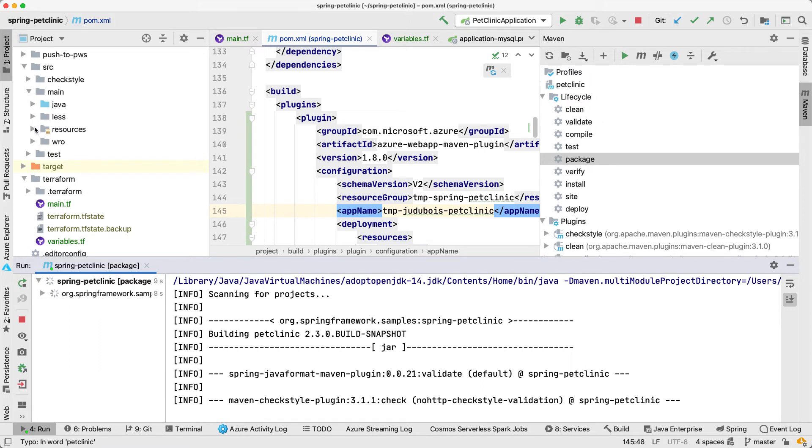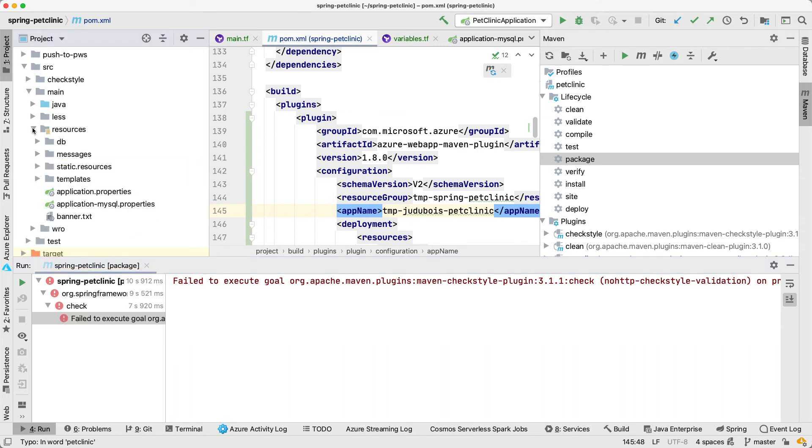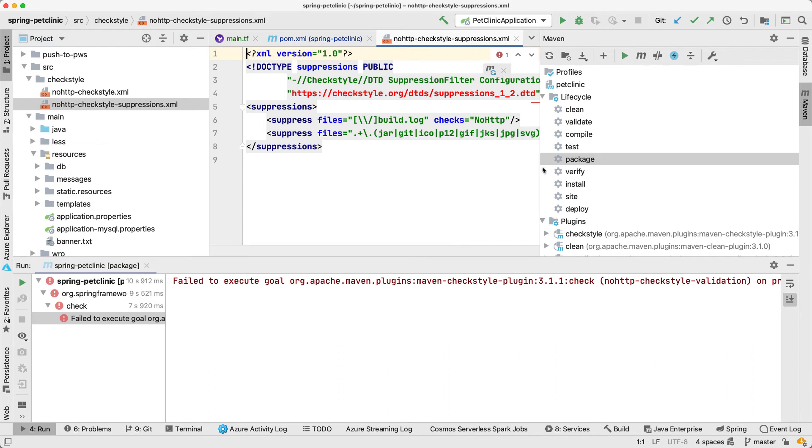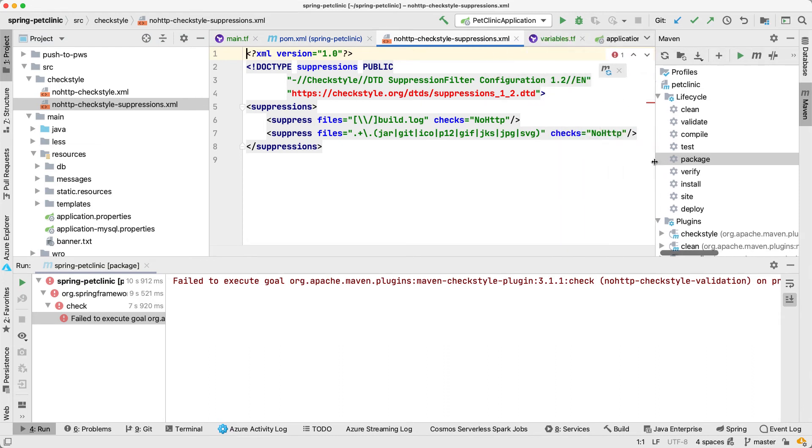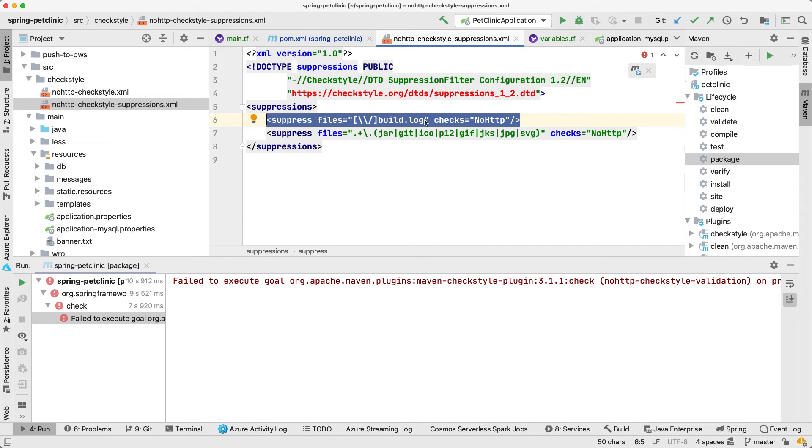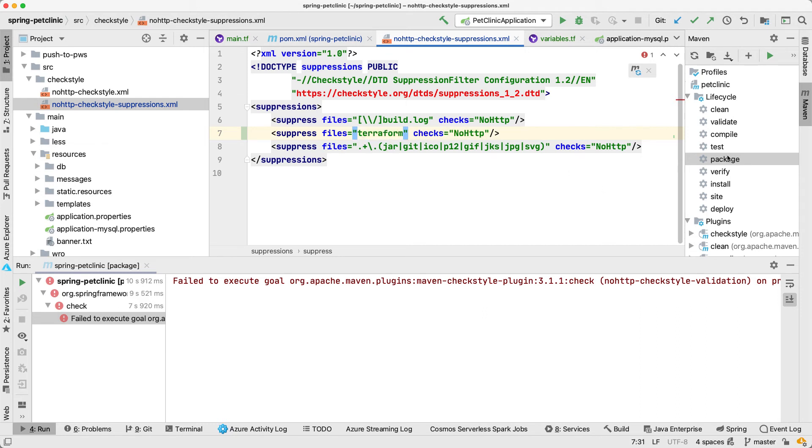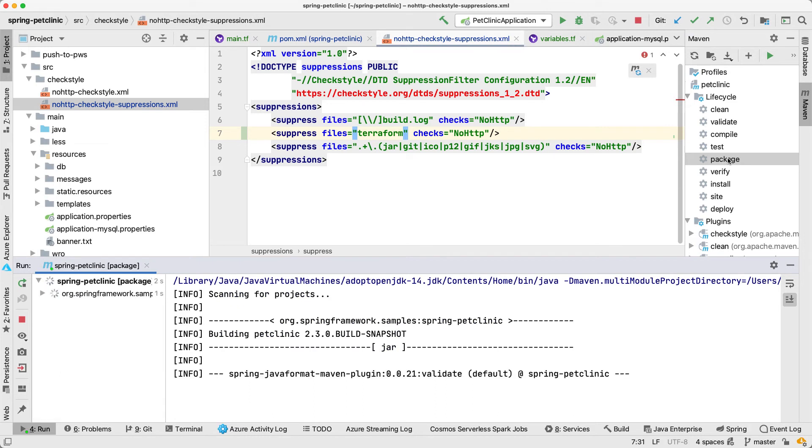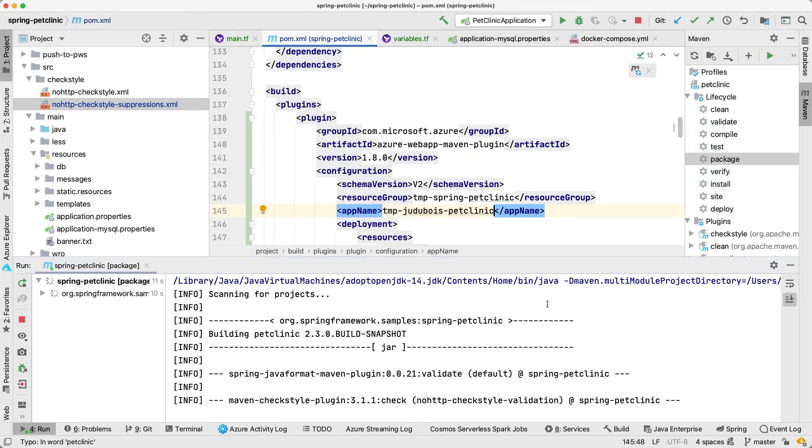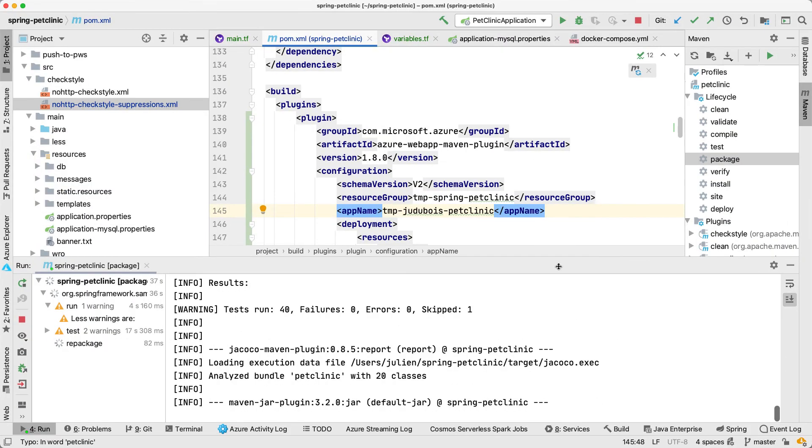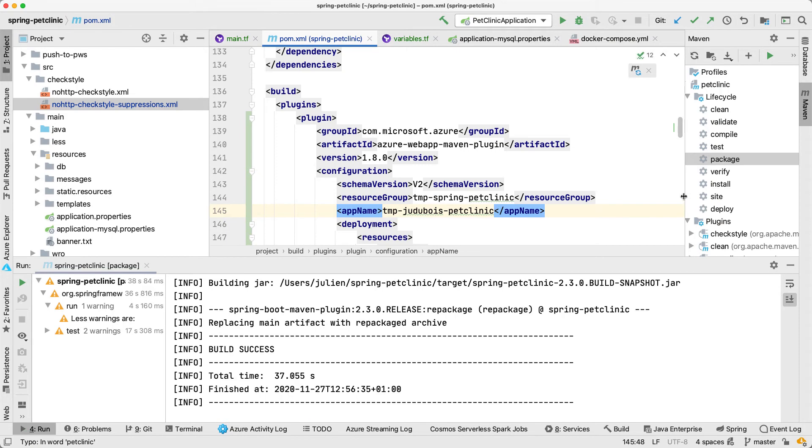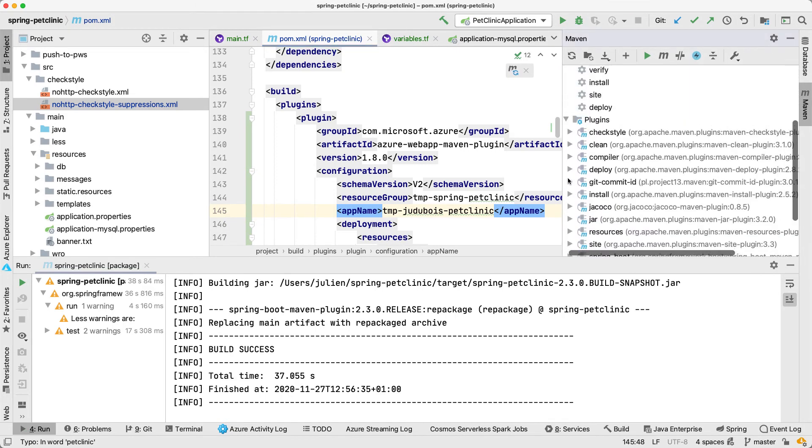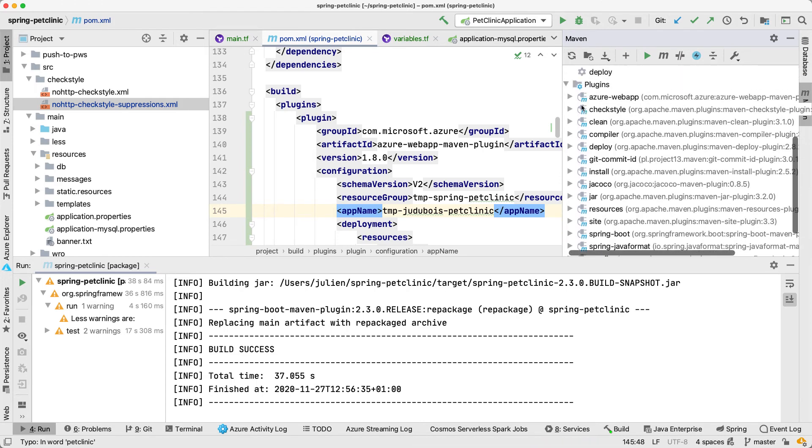We're going to have a small error here because of CheckStyle. Well that's specific to this application but you will get it whatever the application you use. We'll have some specifics to all applications. Spring Pet Clinic is using CheckStyle to validate the code that you have done and it does not understand Terraform. So I'm just going to tell it to ignore Terraform here. CheckStyle will be happy and I will be able to package my app again this time without any error. If you get a CheckStyle error because of Terraform just remove it. Let's package the app again and let's deploy it.